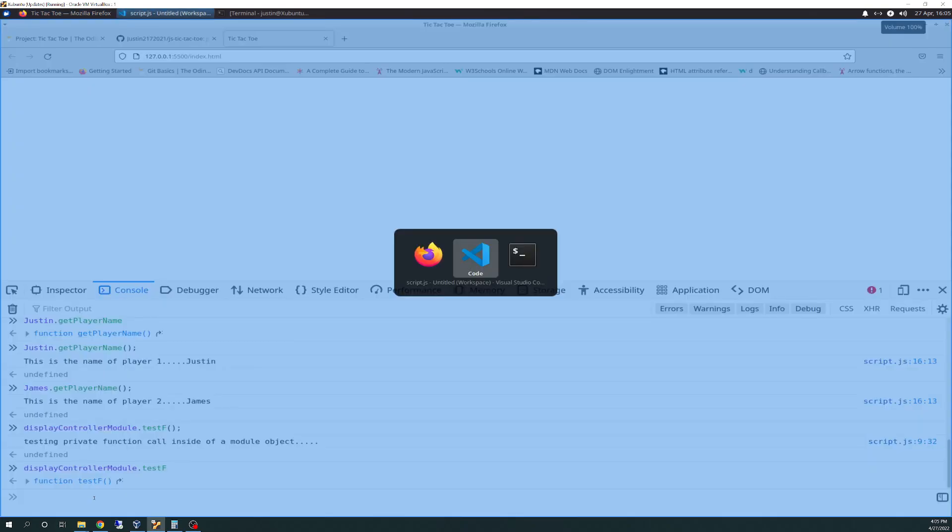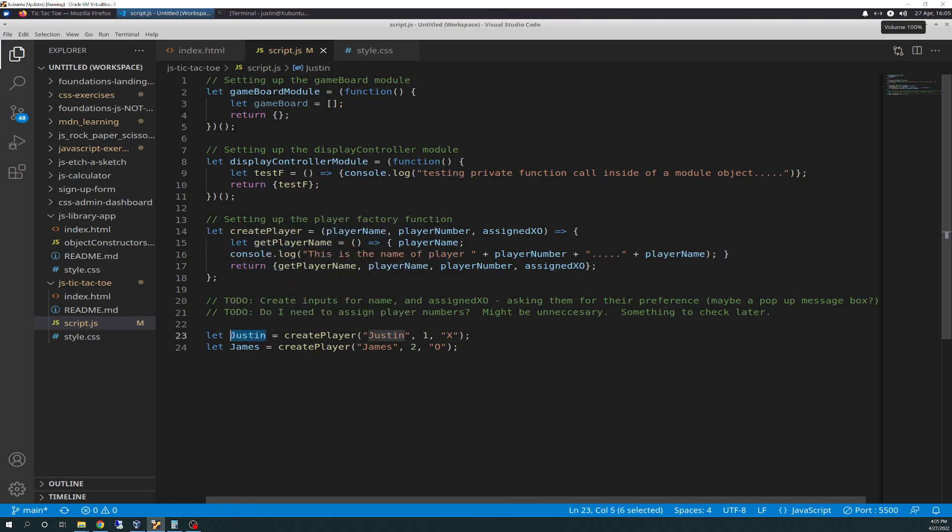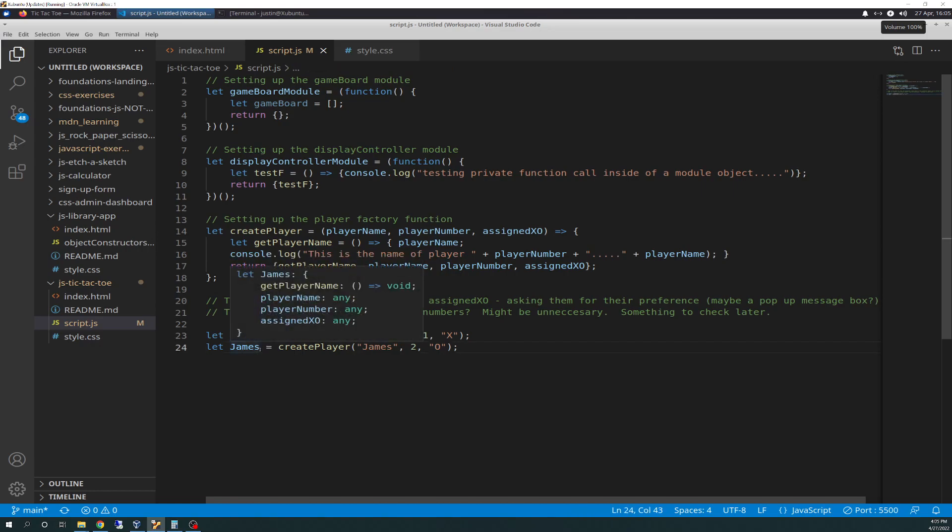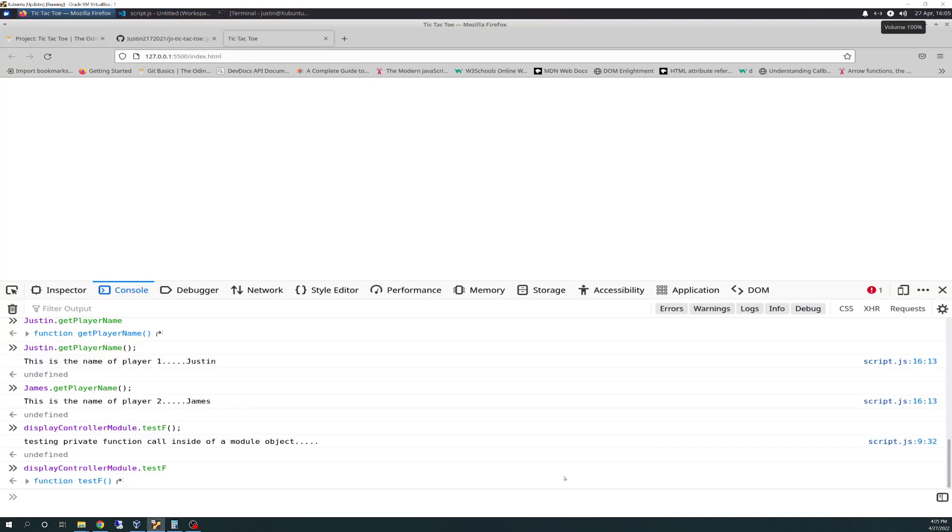I'll be getting rid of test F because I've just thrown it in there just for demonstration purposes and showing you how that works. How test F works for display control module, but doesn't necessarily work for get player name until you put in an actual object and not a function.